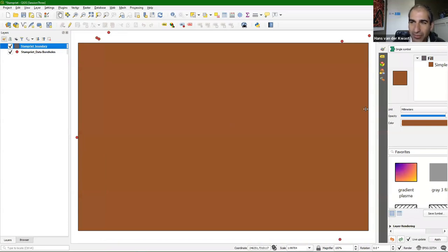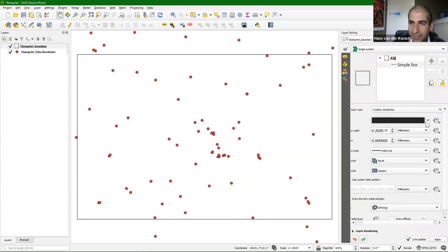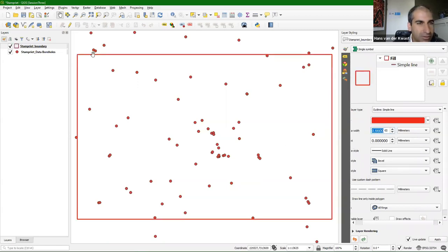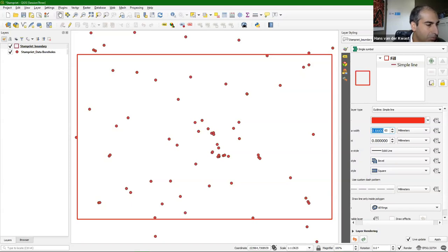I open the styling panel and change the simple fill to a simple line, make it red, and make it a bit larger. This will be our imaginary study area. Remember, you could choose anything as the boundary: the boundary of an administrative unit, a national park, an aquifer, or a geological area. Here I just have this imaginary boundary. Now we're going to clip the boreholes to this boundary and save it to our GeoPackage.